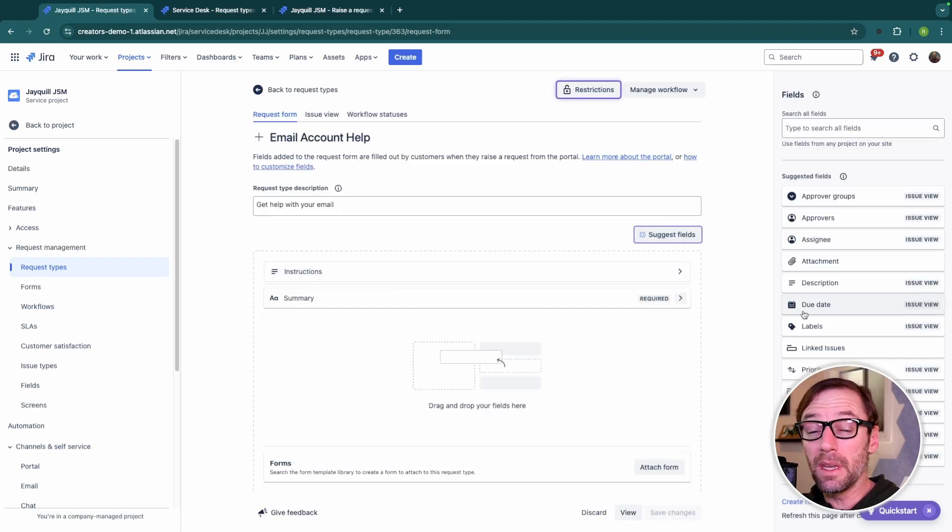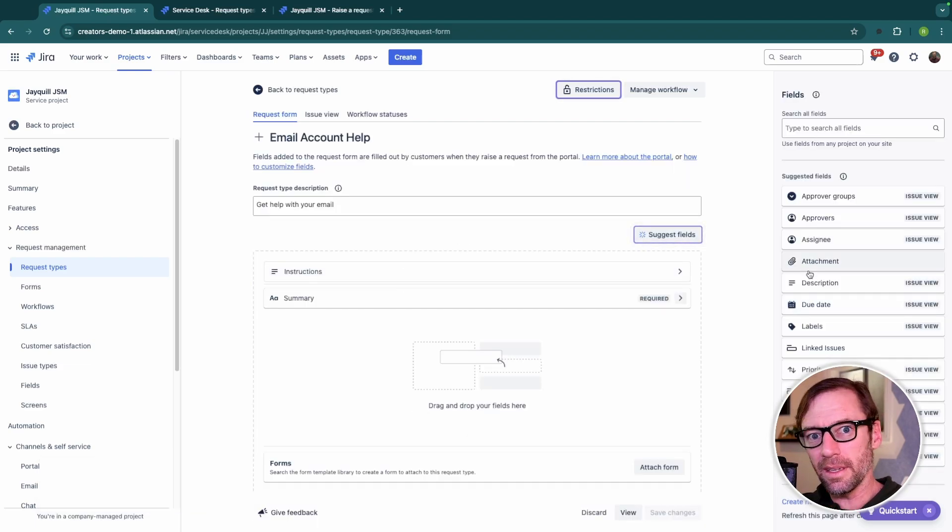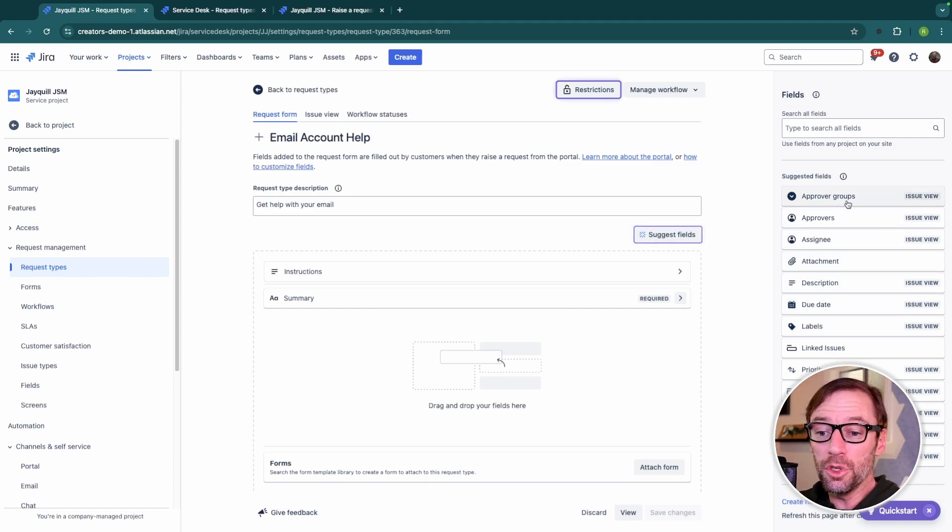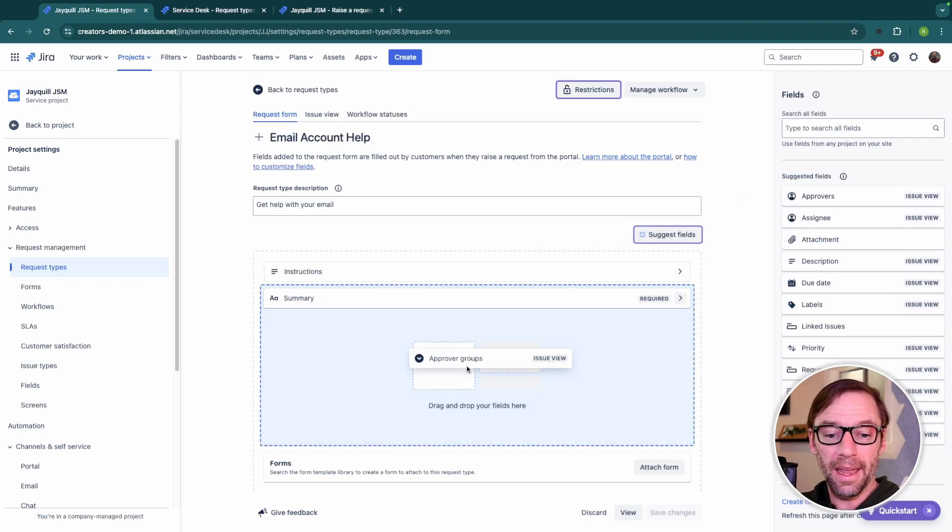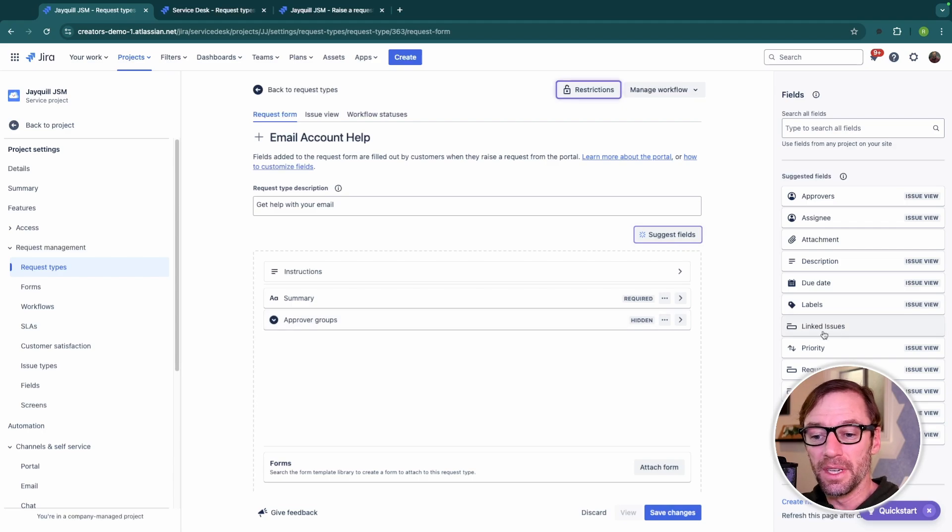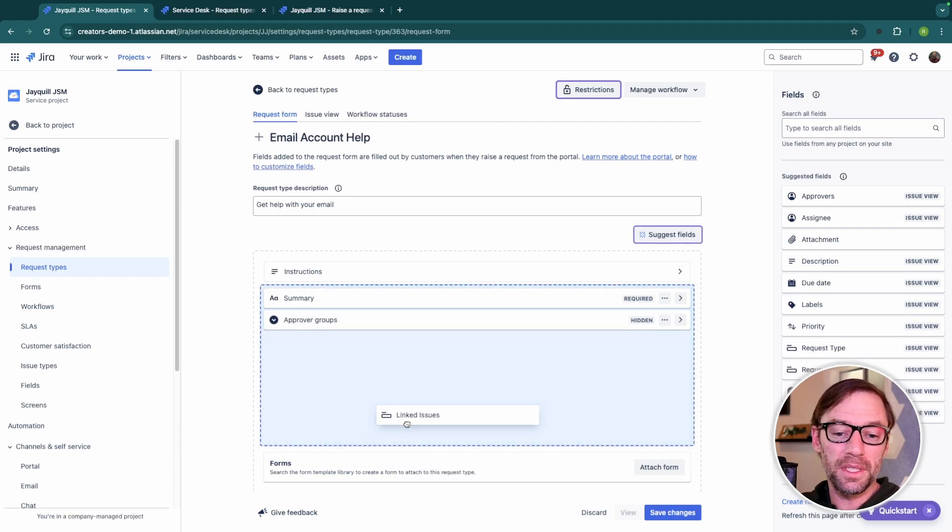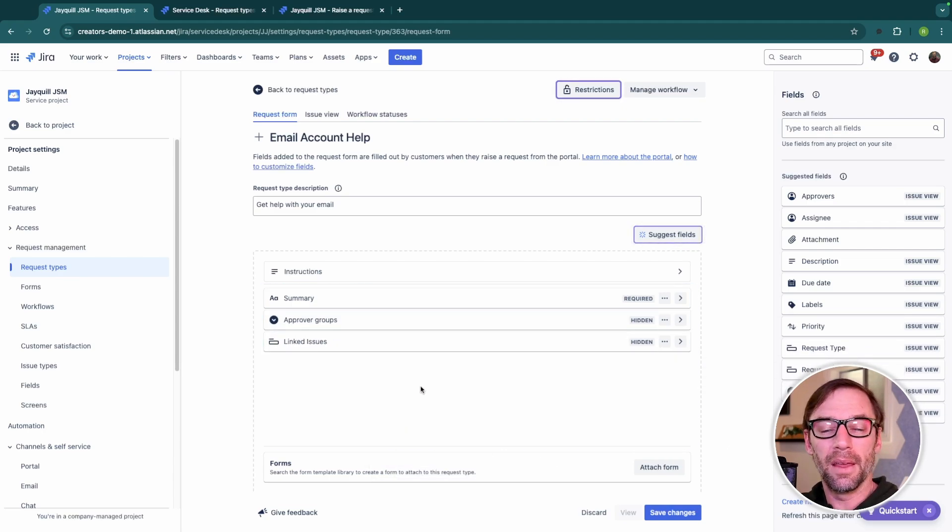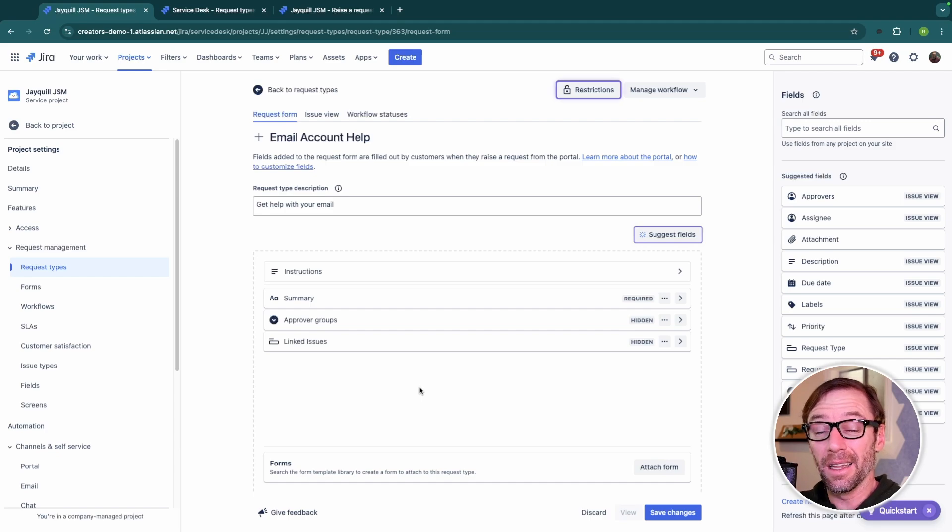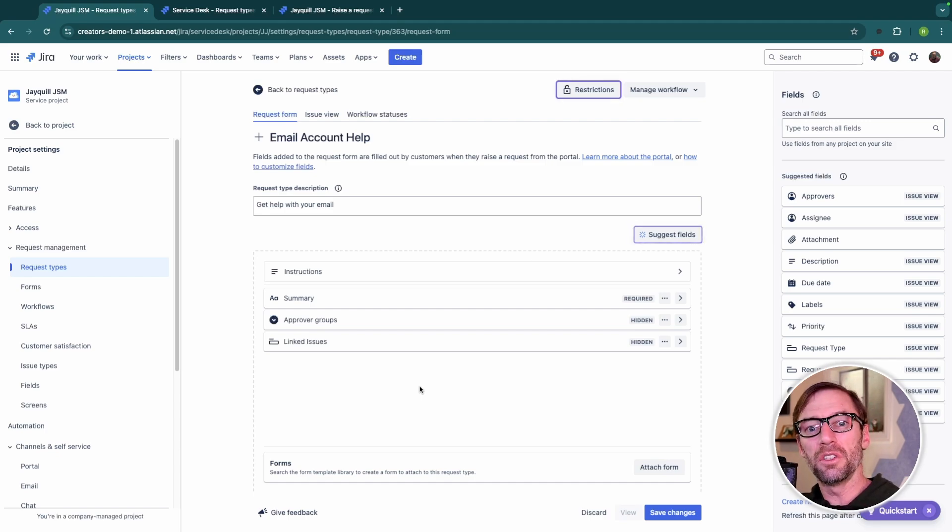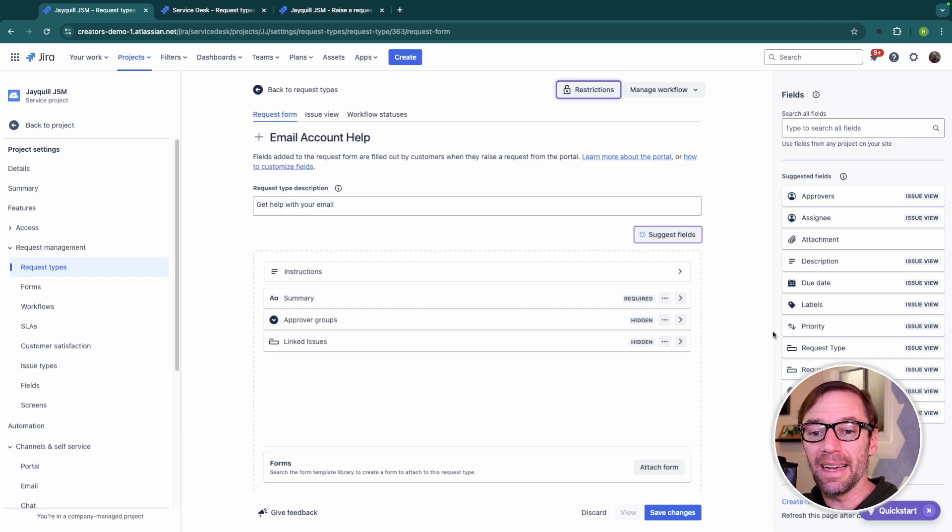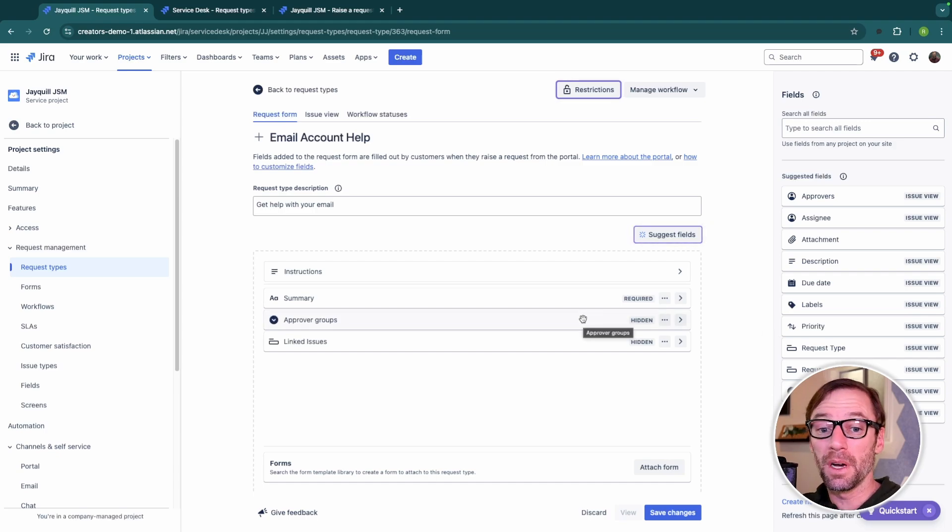And here I have a new request type. Now a big difference between company and team managed projects is unless I'm also a Jira admin, I cannot make new fields. All I'll be able to do is drag and drop existing fields onto this request type. And this is a very good thing. We don't want just anyone making new fields. It will quickly get cluttered. However, it can be challenging for teams to build out the request types they need because they don't have that access. And that's where a team managed project can be beneficial.